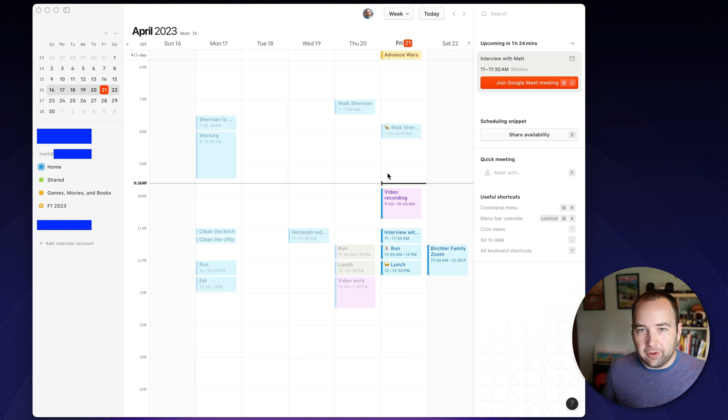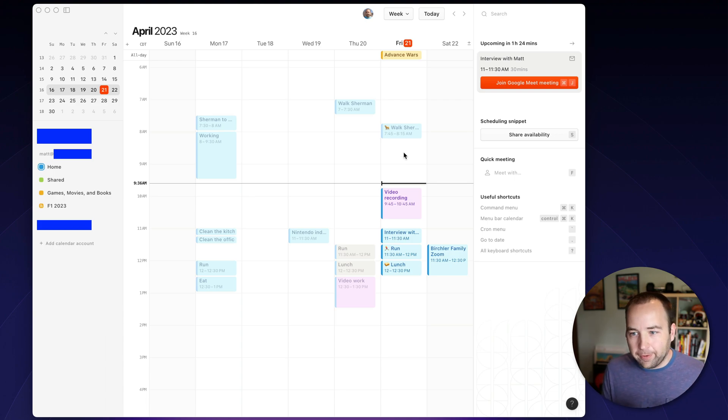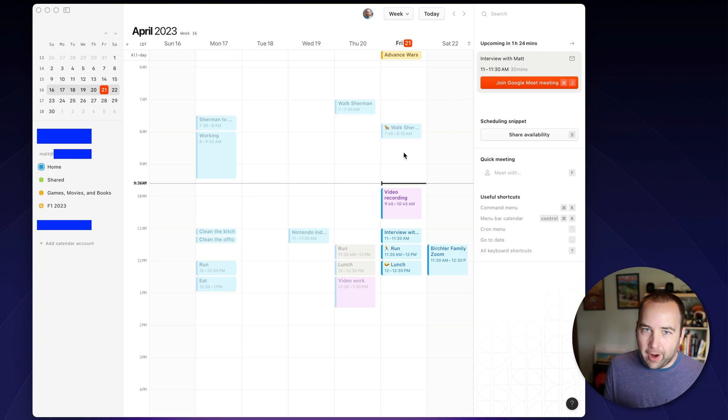So not Google Calendar itself, but using some app to connect to it. It's so fast, so easy to use. So that's the first thing. Just reliability for me is super important, and Cron is excellent there.